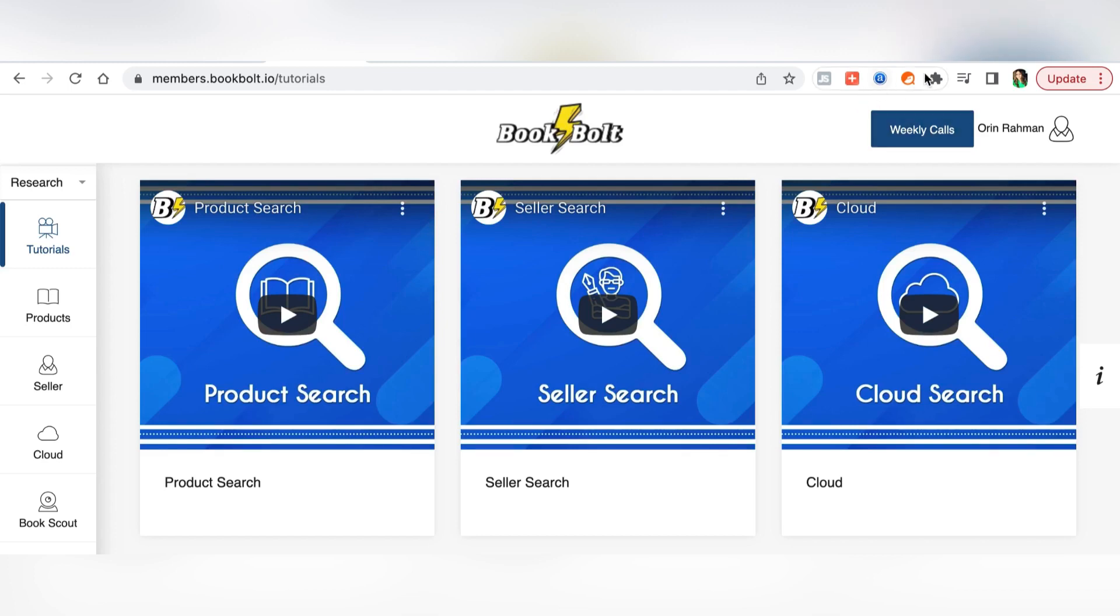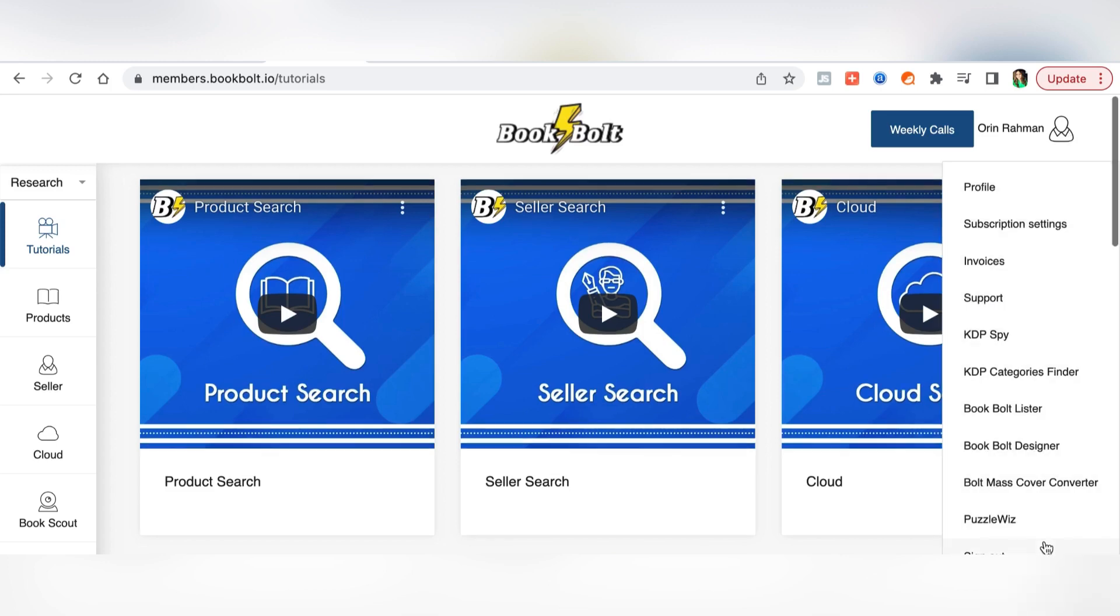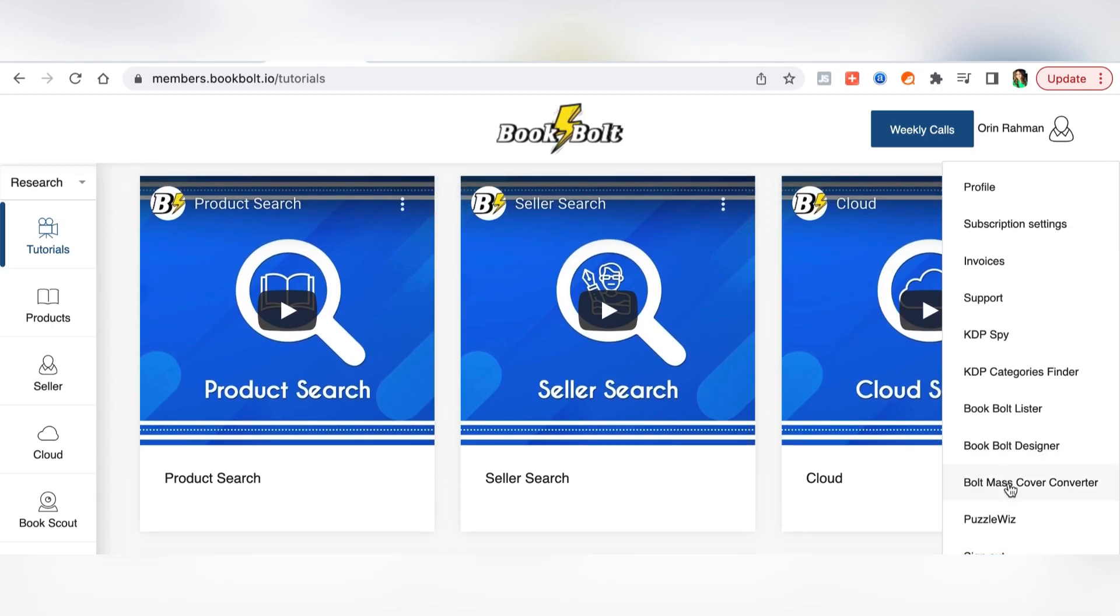It has a lot of other things inside and KDP Spy is also one of them. It is absolutely worth the money and if you have not signed up with Book Bolt yet I'll have a link in my description. Once you click on your name in the drop down, all these options will come up and once you click KDP Spy that will bring you to this page.